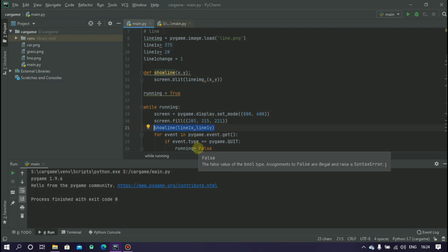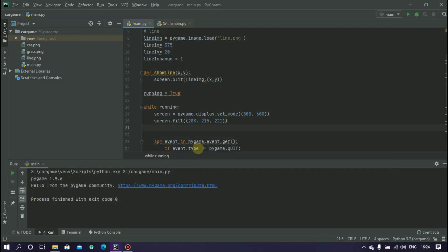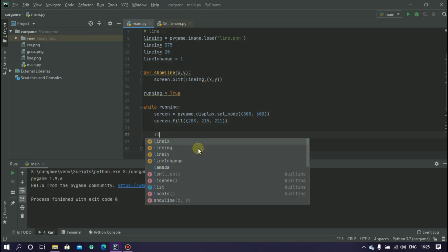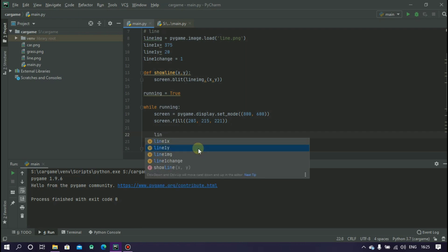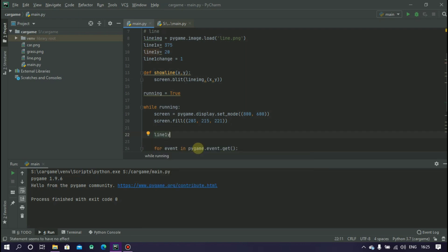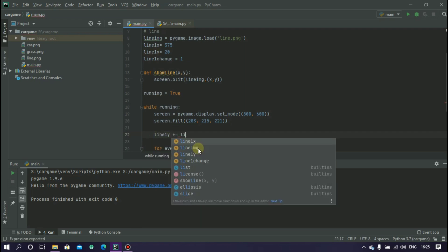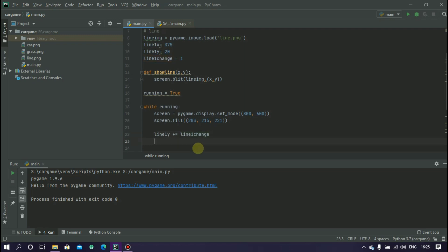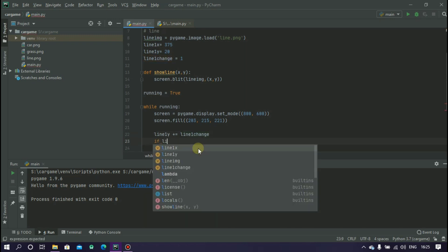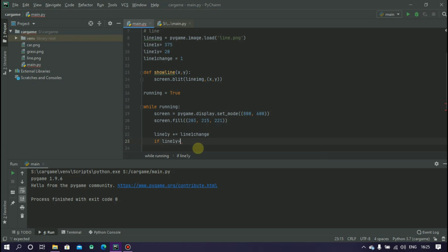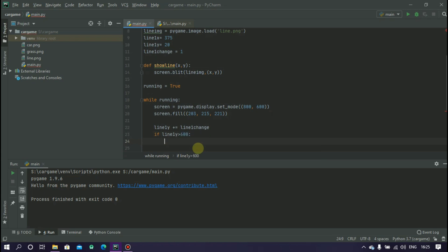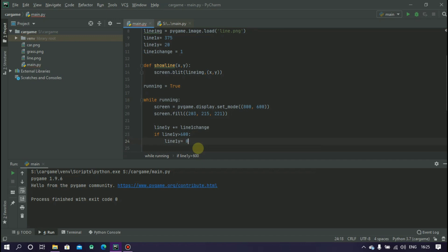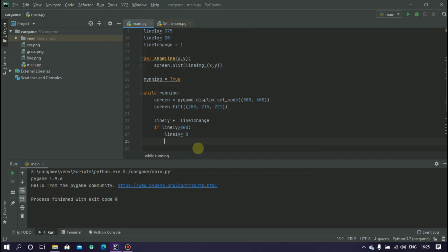To move this line we have to increase the line y value every time. So type line1y plus equals to line1_change. It will increase the line1 values and then type if line1y greater than 600, line1y equals to 0. Then call the function.